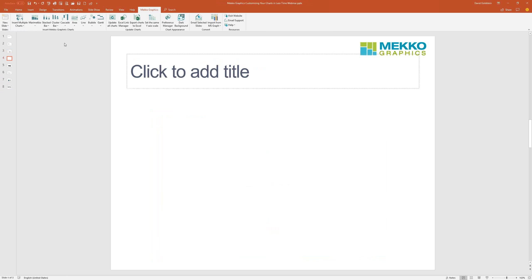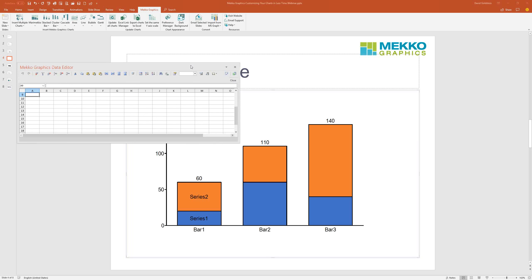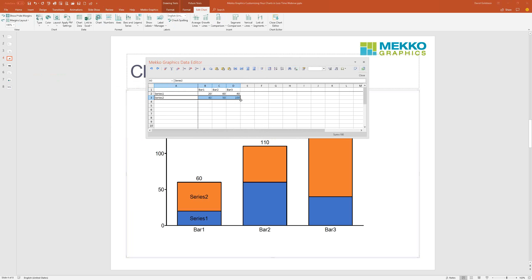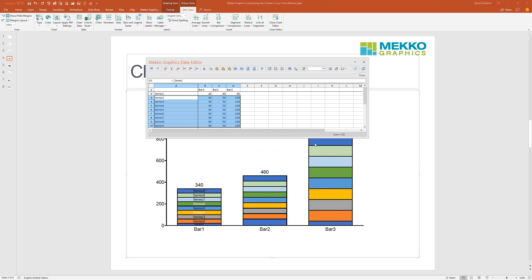I'll give myself a new slide and add a new stacked bar chart. You can see it's got those Microsoft colors in there. If I add more series, you can see the colors would be there — and with two more they'll start repeating.